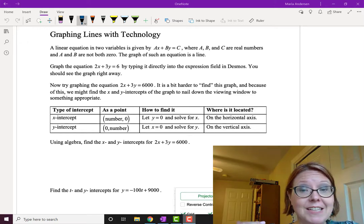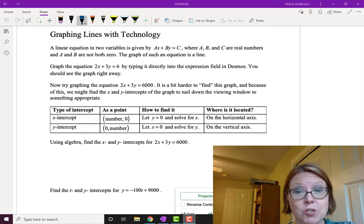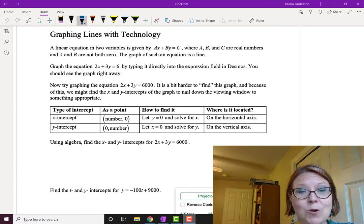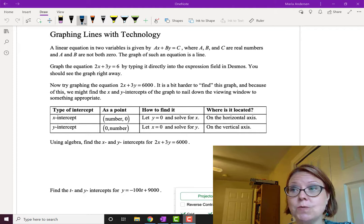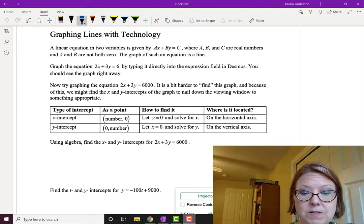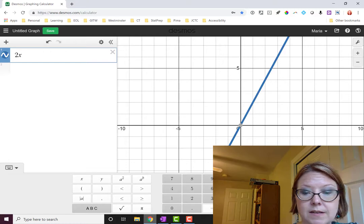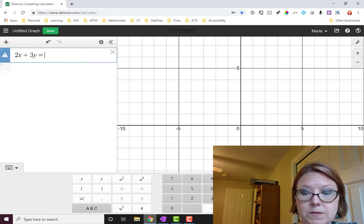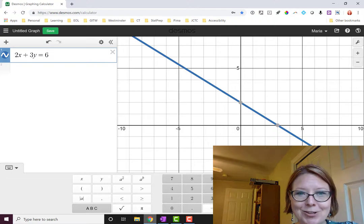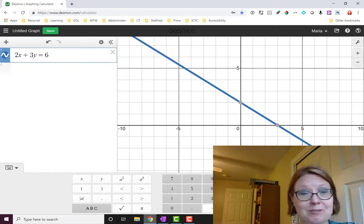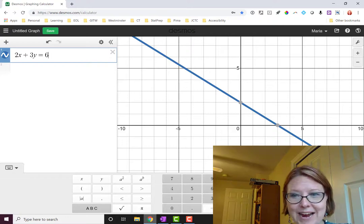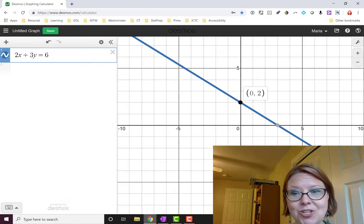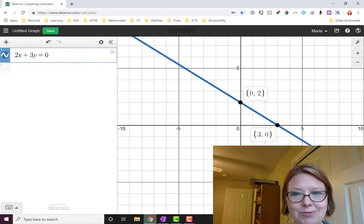Now you can just graph that equation directly in Desmos. For example, we're going to graph 2x plus 3y equals 6 by typing it directly into Desmos. So let's switch over to that and we'll type 2x plus 3y equals 6 and there's our graph. We don't have to rearrange the equation or anything. This is a decreasing graph. It has a y-intercept of 0, 2 and an x-intercept of 3, 0. Straight line going down.